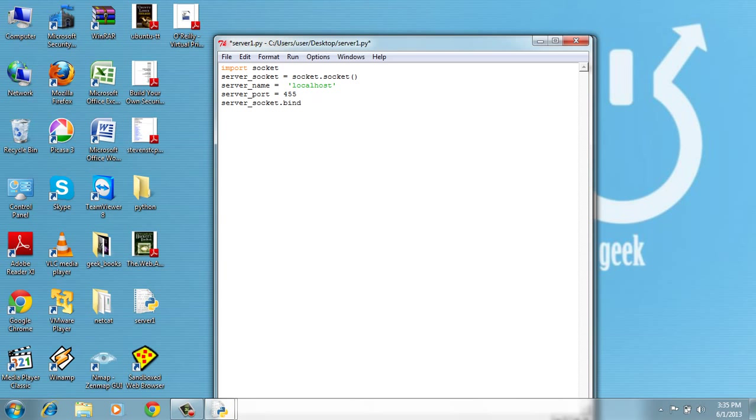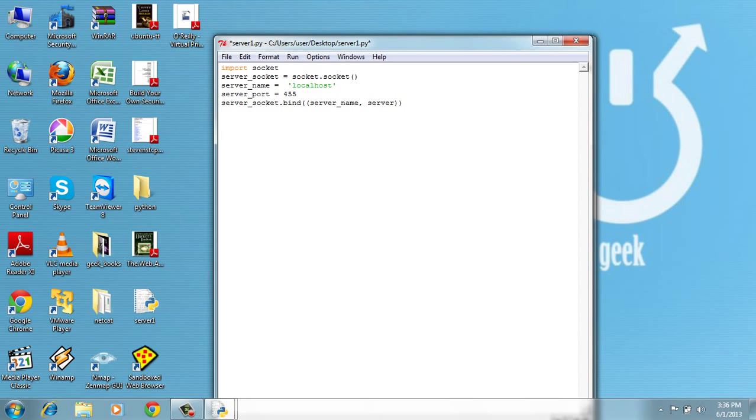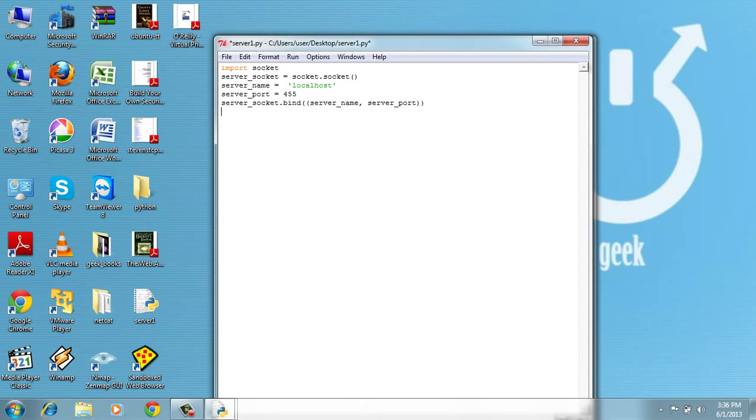I suck at typing on laptops. So let's put the server here. Sorry. Server_socket.bind with the server_name and the server_port.